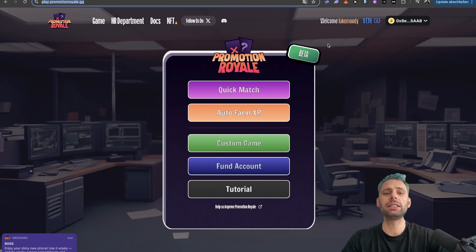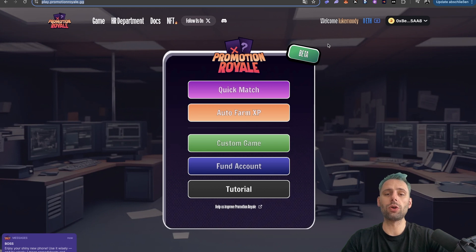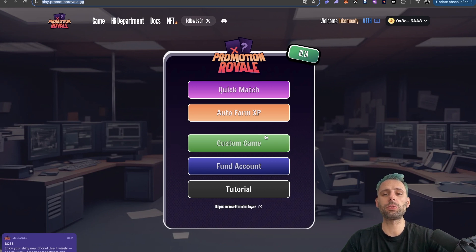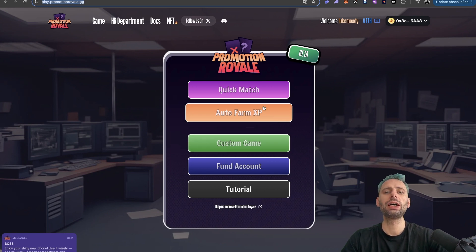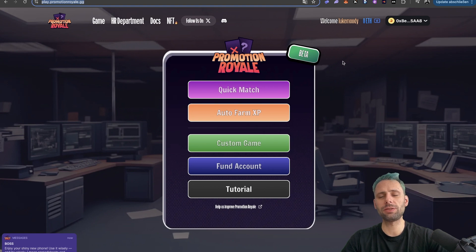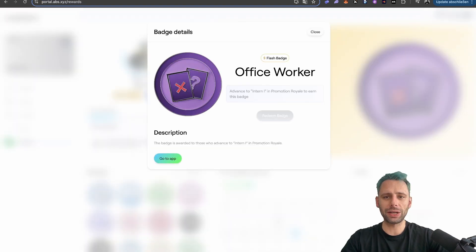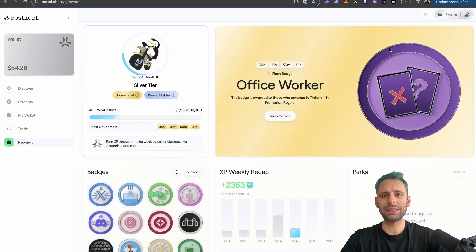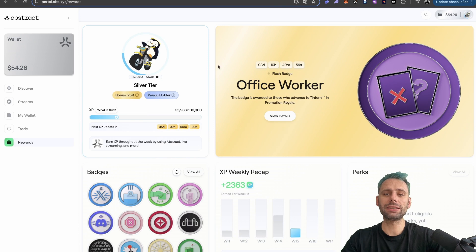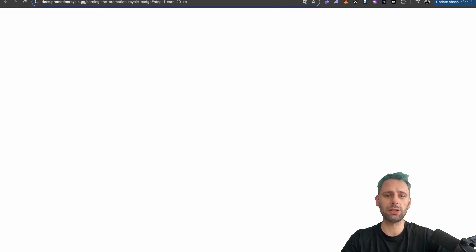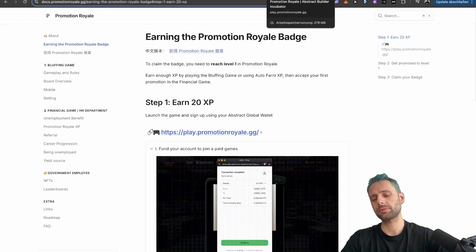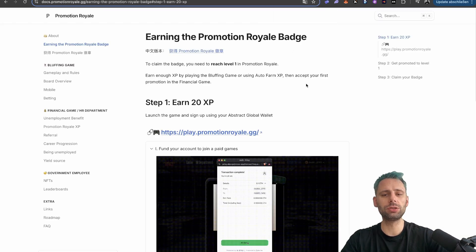Now that we are in, you can do the normal games or you can auto farm experience points, which seems to be the cheapest way to do this. You just need to wait 24 hours then you're good. But that being said, you need to pay some ETH to actually get this badge, so be aware of that before you do this.